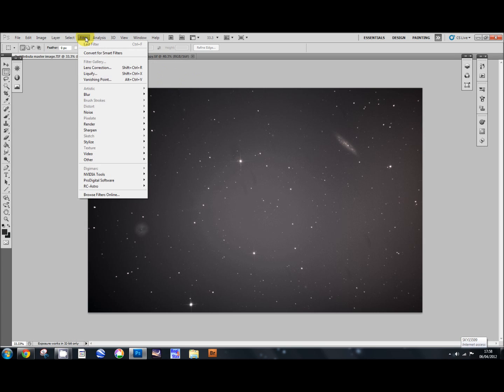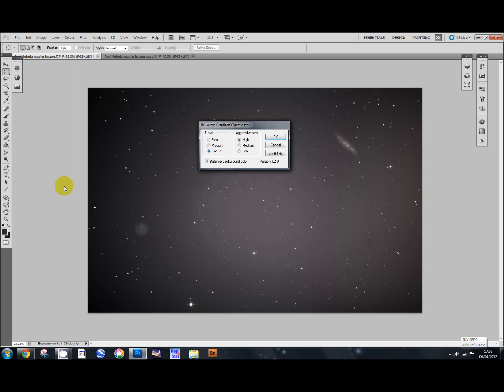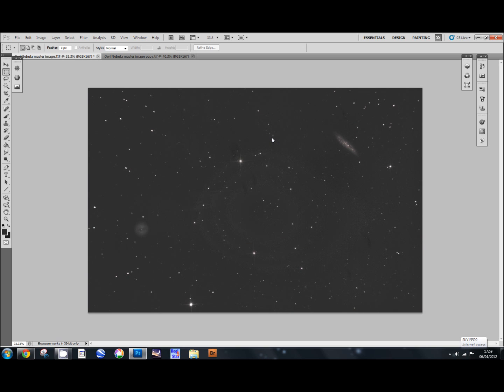Off we go to Filter, which is where it's installed: RC Astro Gradient Exterminator. I'm going to do a coarse detail and aggressiveness is on high, and I'm going to press OK and just let that get on and do its thing. You'll see that when it's finished, it actually does quite a good job at just getting rid of it.